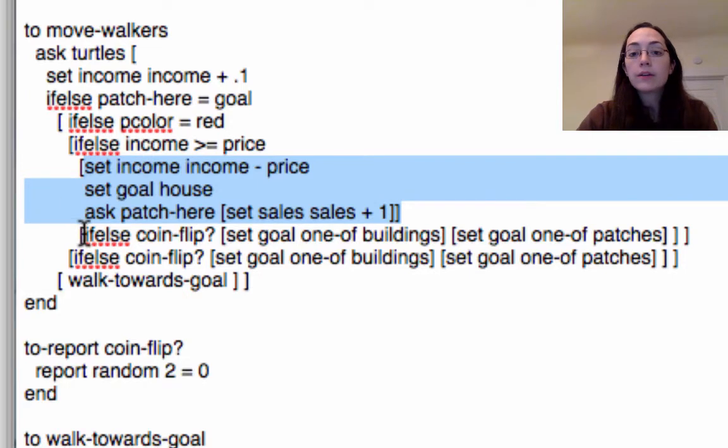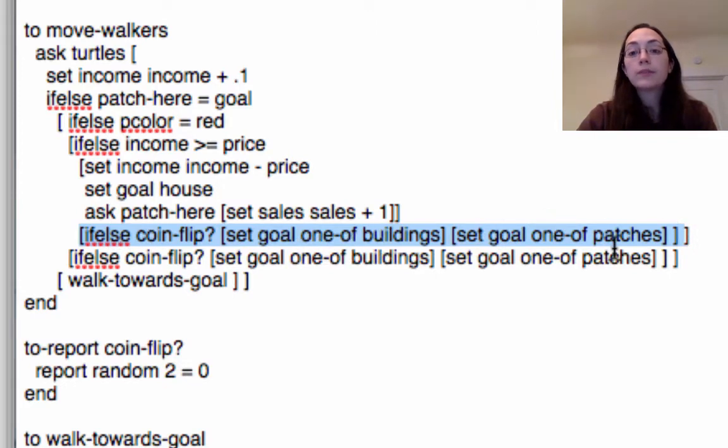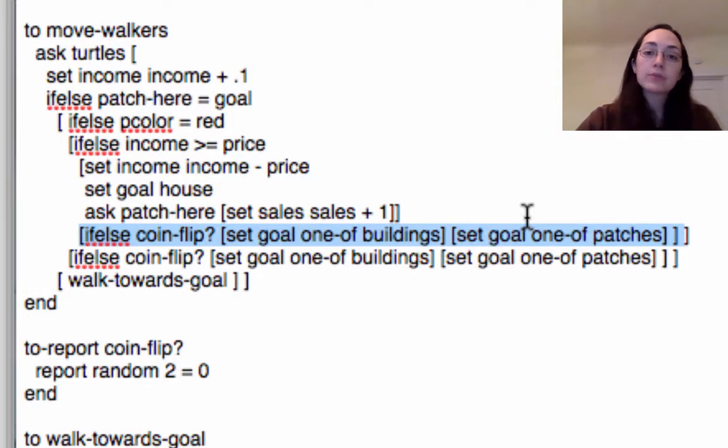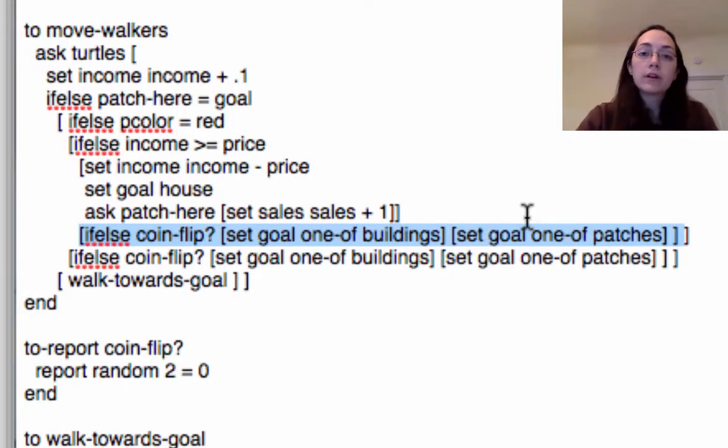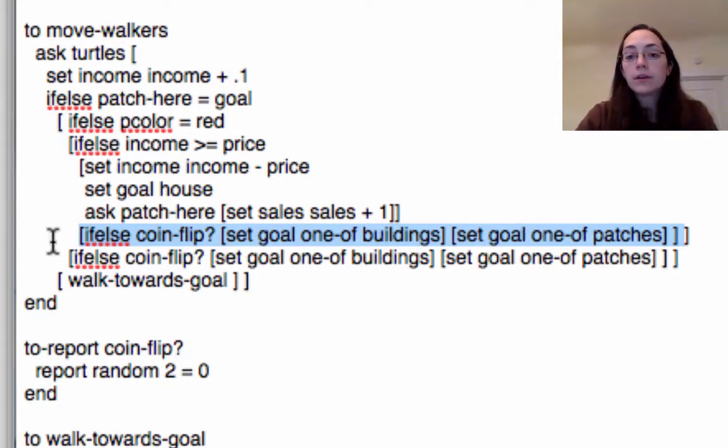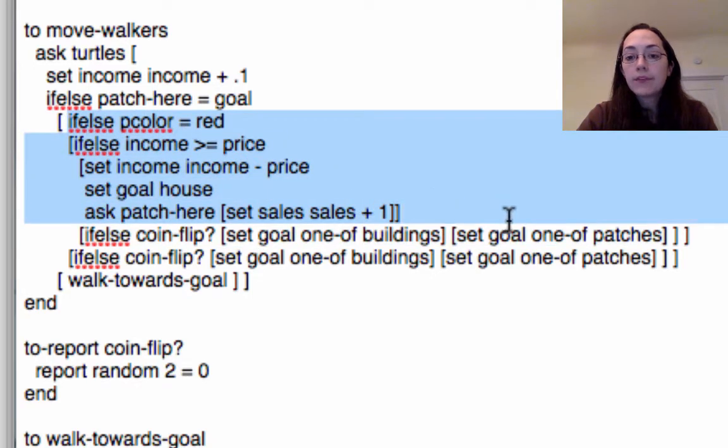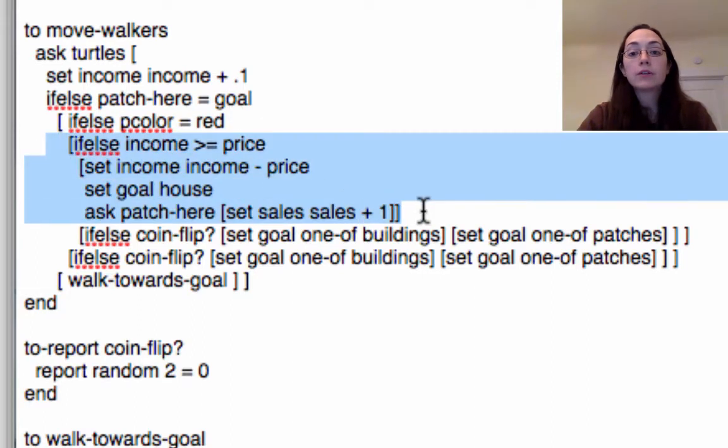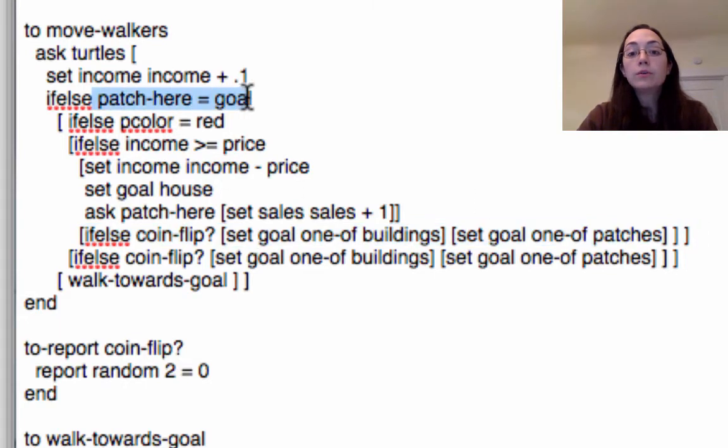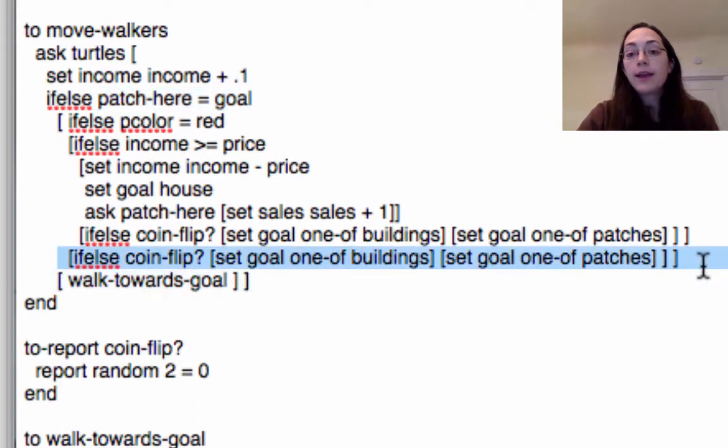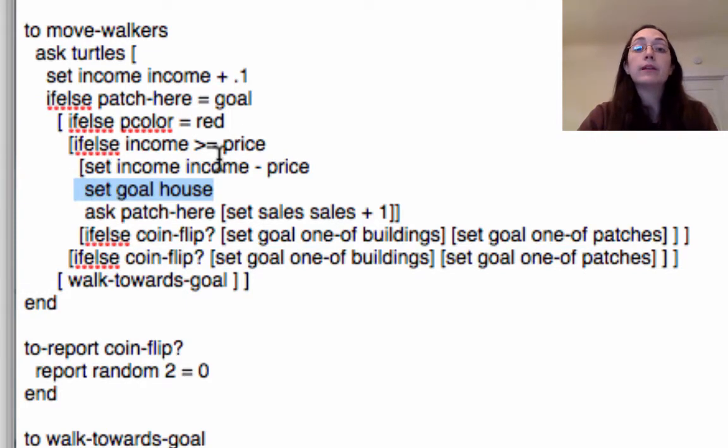If the income is not greater than the price then they do this command right here which is a coin flip between going to one of the buildings or going to one of the patches. My thinking is that if the turtle goes to the store and can't afford to buy groceries there then they will maybe go try and go to another store or they'll just go on one of their other errands. So if the patch is red they try and have a transaction. If they can't have a transaction they just go somewhere else and if they've reached their goal but it's not a red patch, their goal was for instance to go back to their house or to go to a friend's house or something, then again they just get a new goal and the goal is either going to be one of the buildings or one of the other patches and they only end up going home once they've completed a transaction.